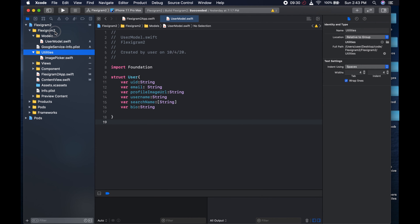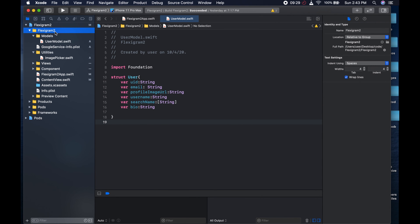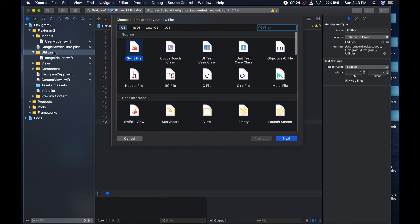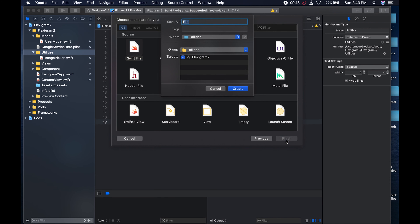Come back to our FlexiGram and in the utilities folder or group, we could hit Command N and we're going to create a new Swift file. And this is going to be for extensions.